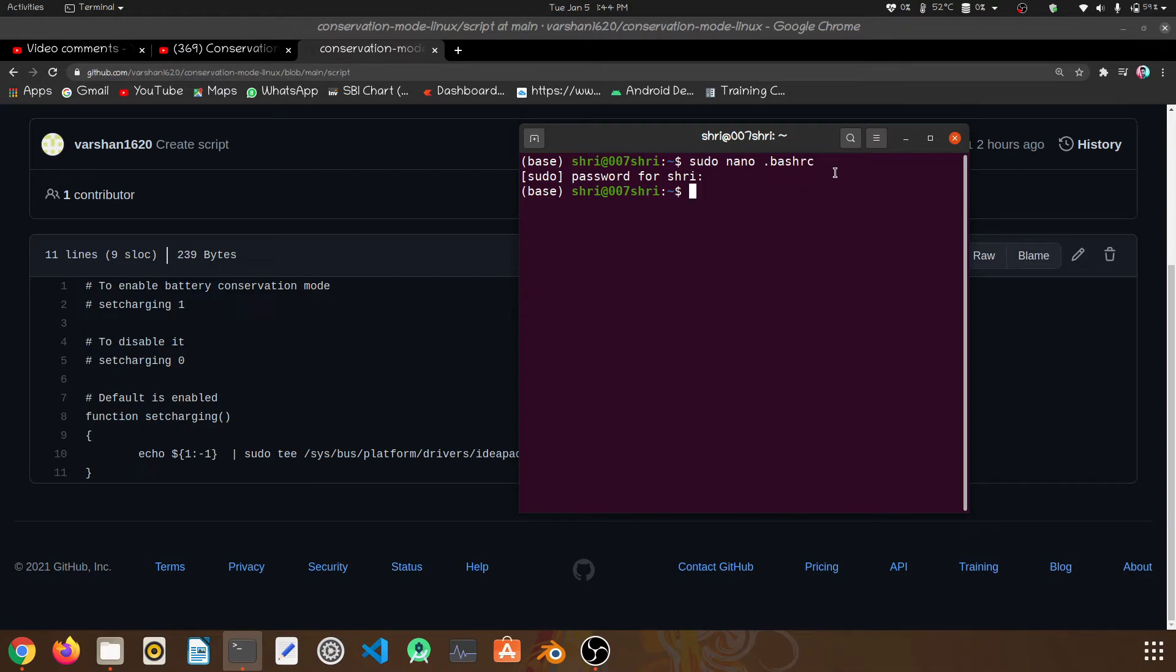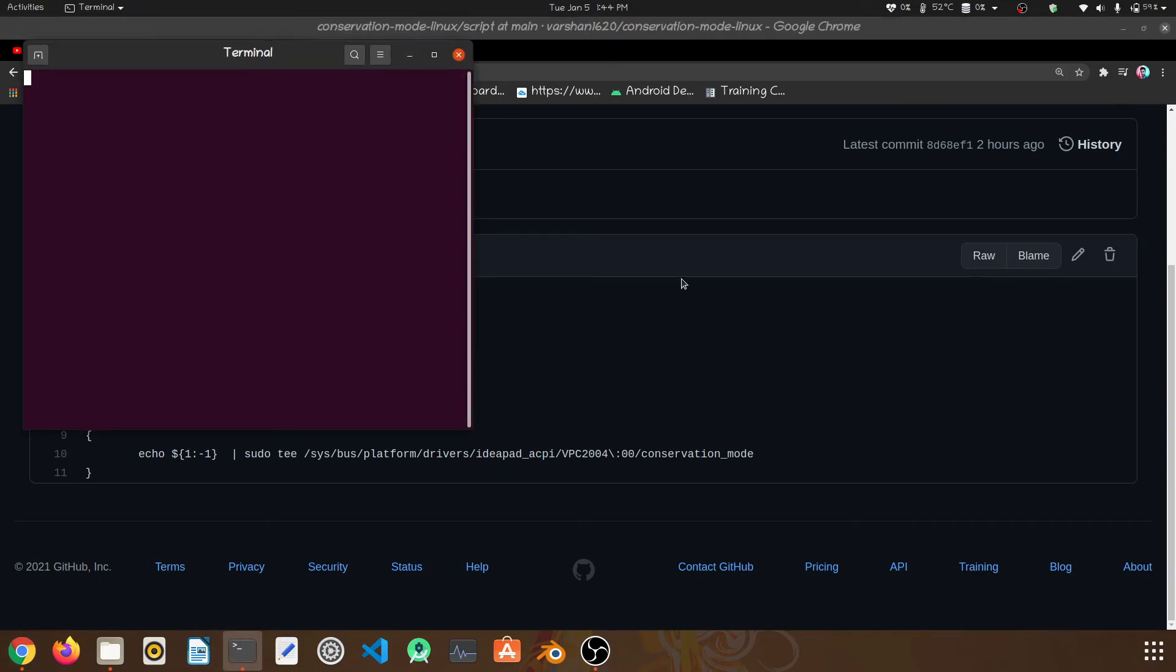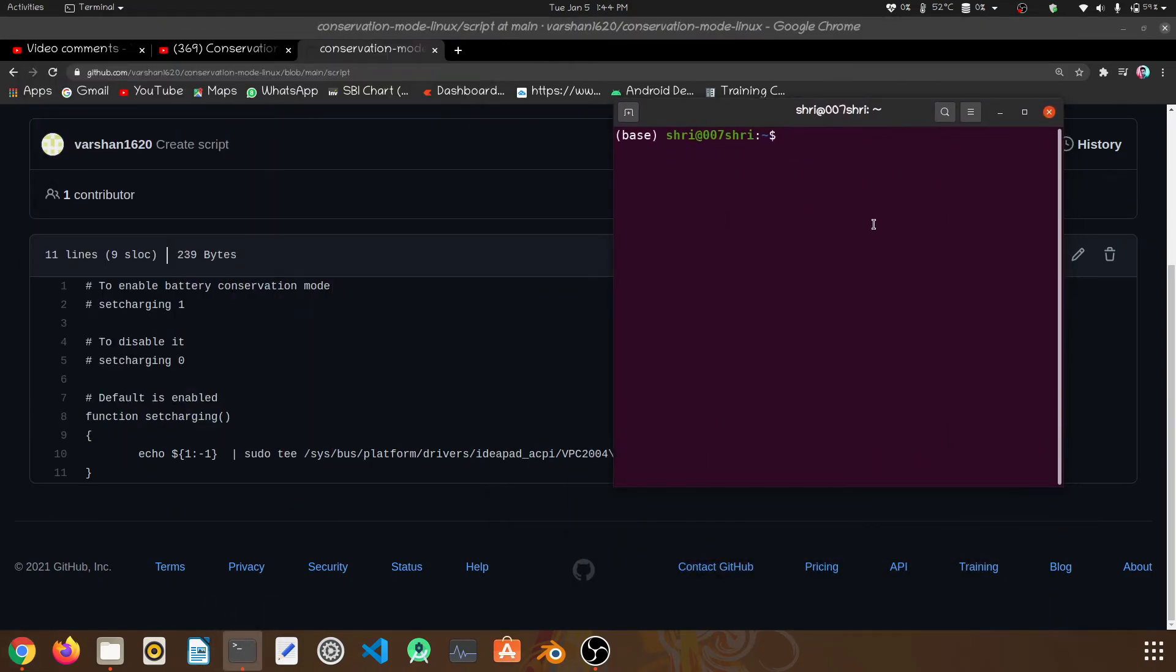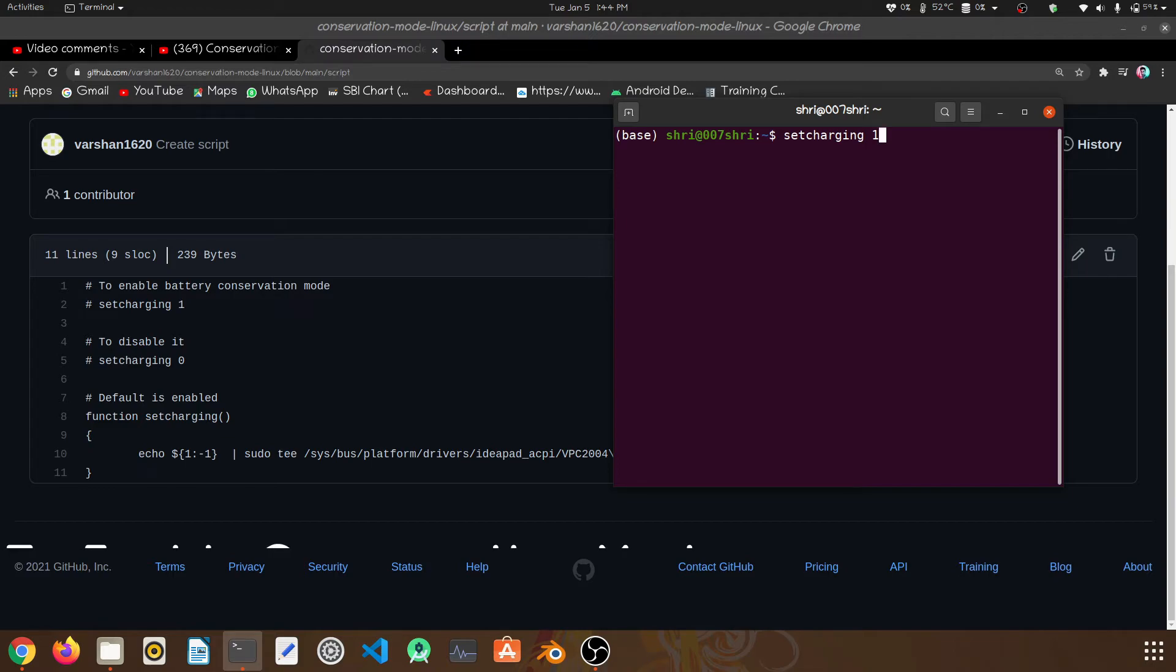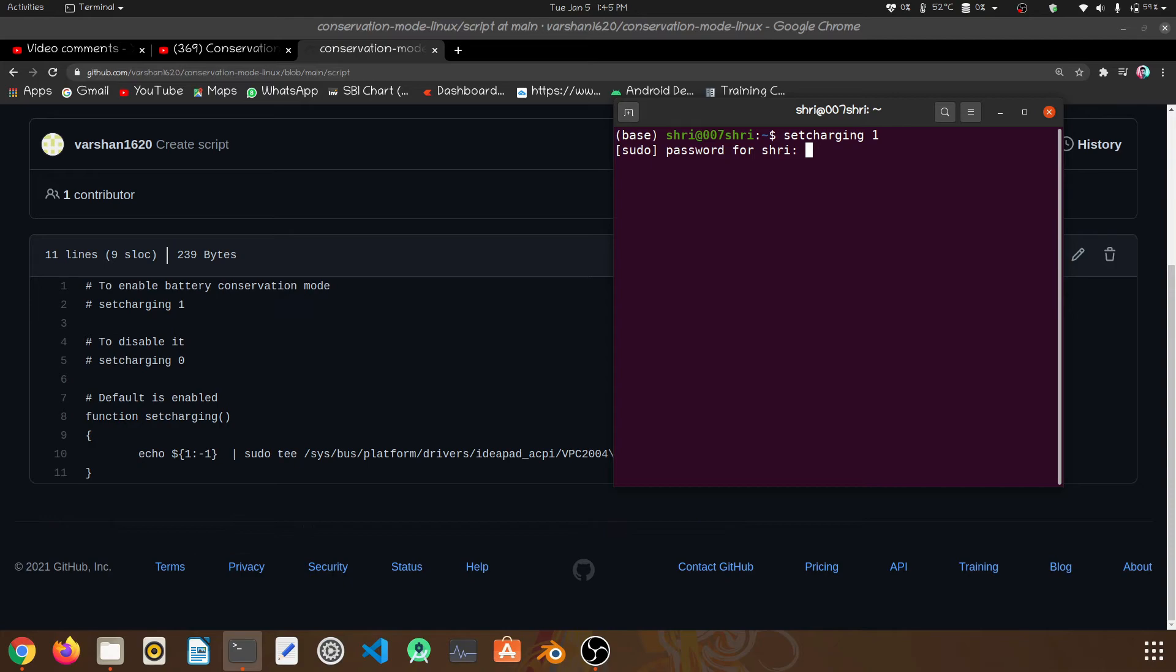For the first time, you have to relaunch the terminal, like close it and open once again. And then you can use that command for charging. Set charging one, this will enable.